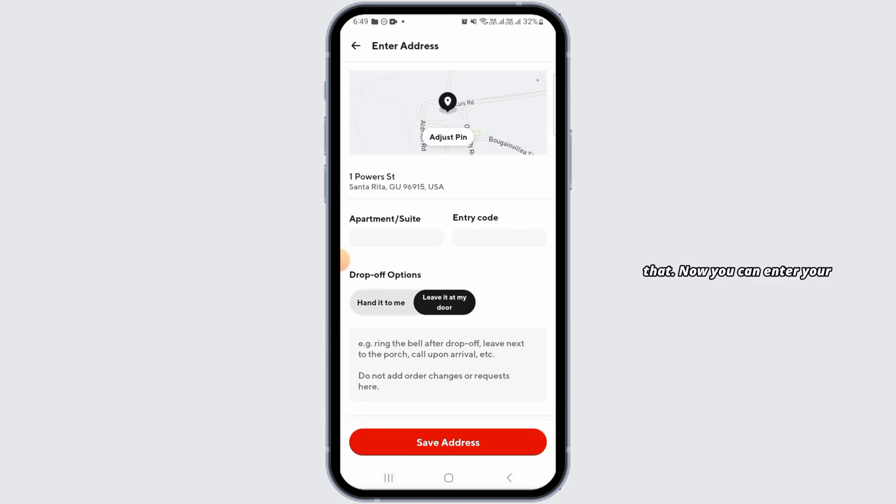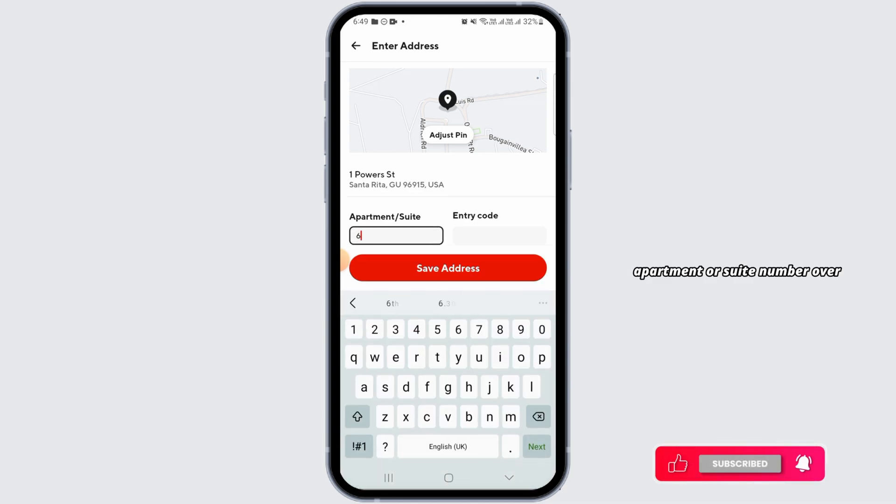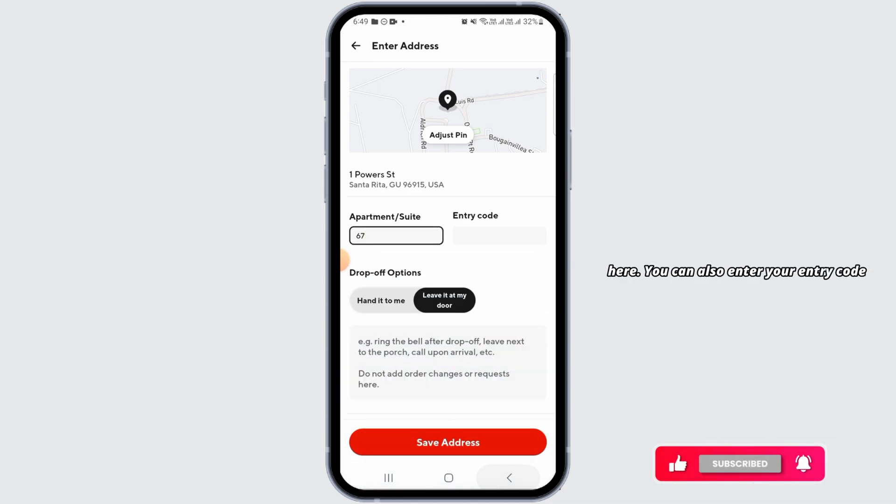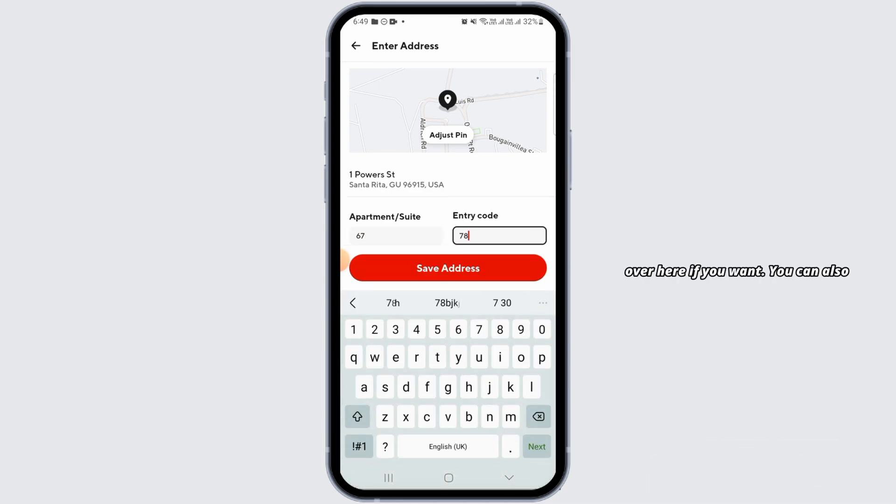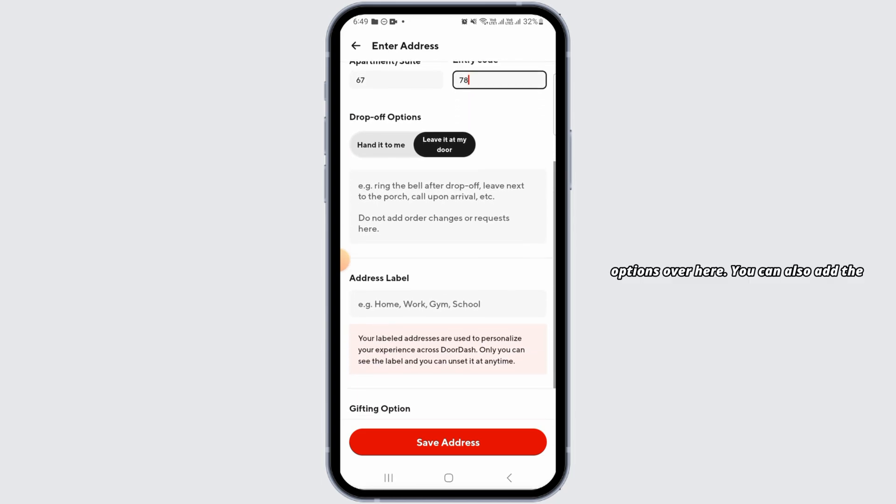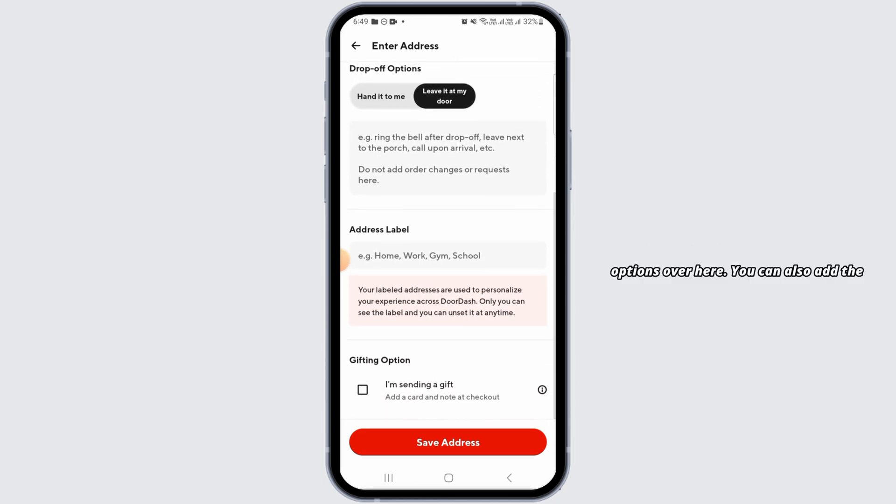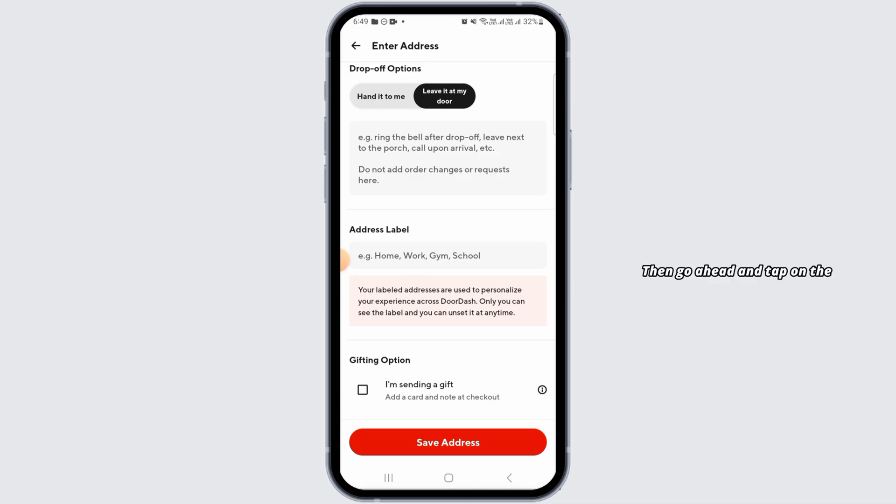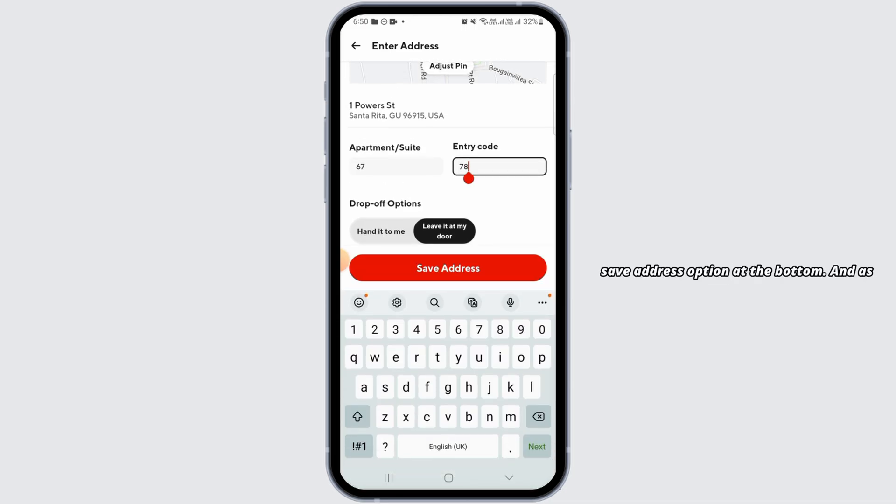Now, you can enter your apartment or suite number. You can also enter your entry code if you want. You can also select your drop-off options and add the address label if you want. Then go ahead and tap on the save address option at the bottom.